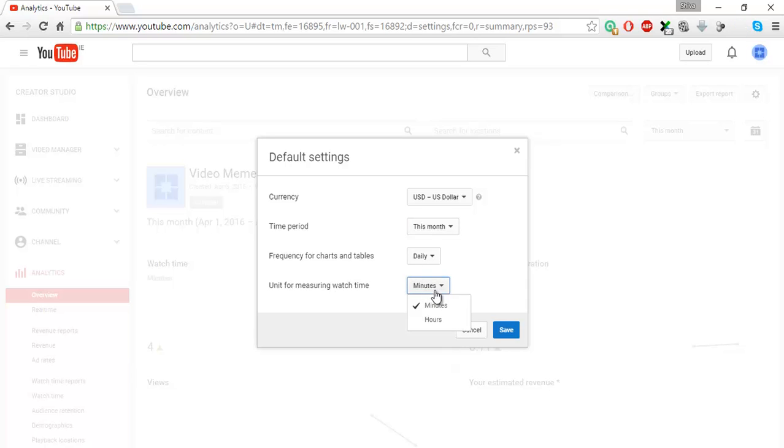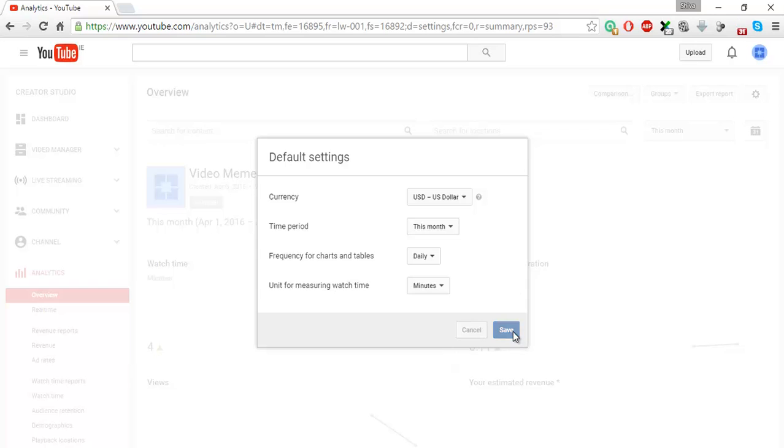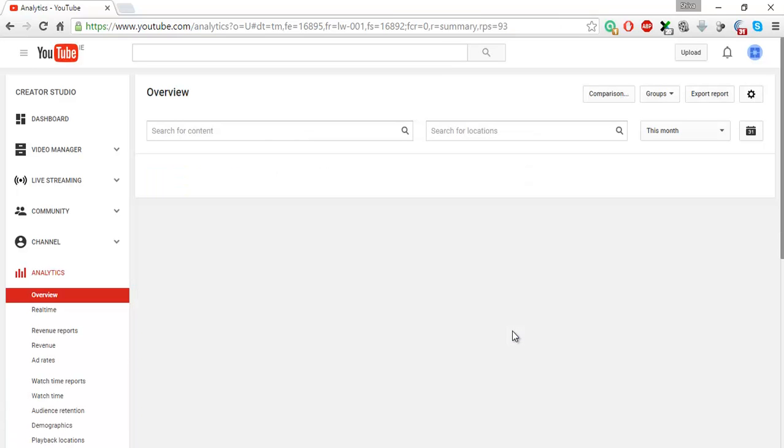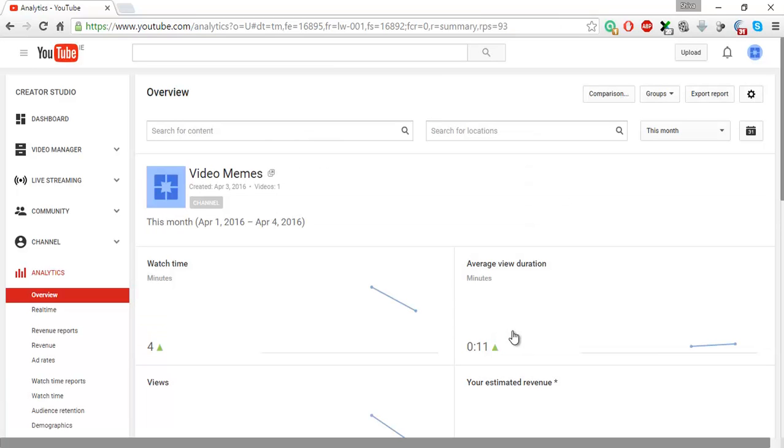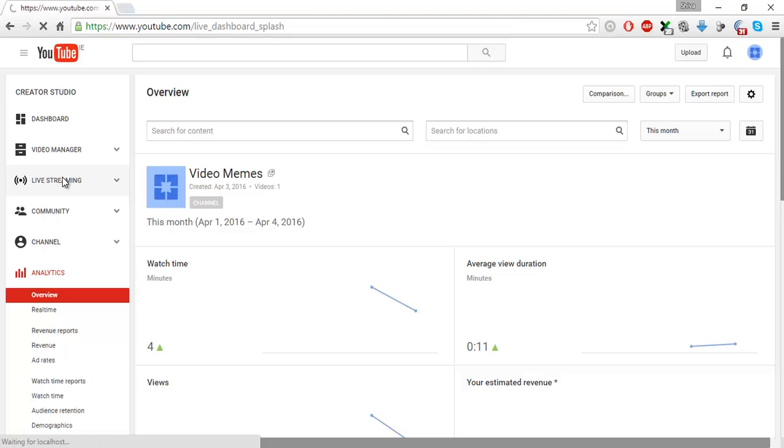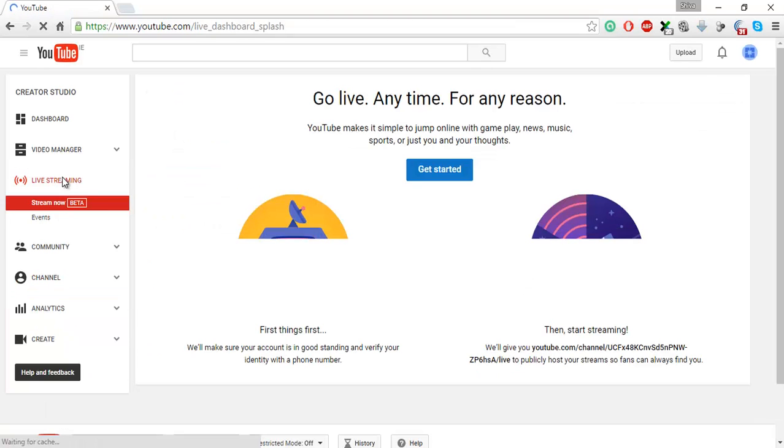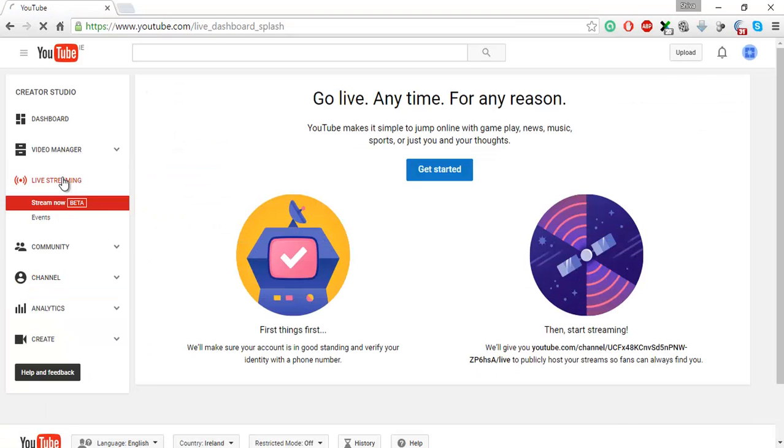For minutes, say you want to measure the watch time in minutes or hours, minutes is better. So save. Next time when you move into analytics, this will open up with the same settings here.